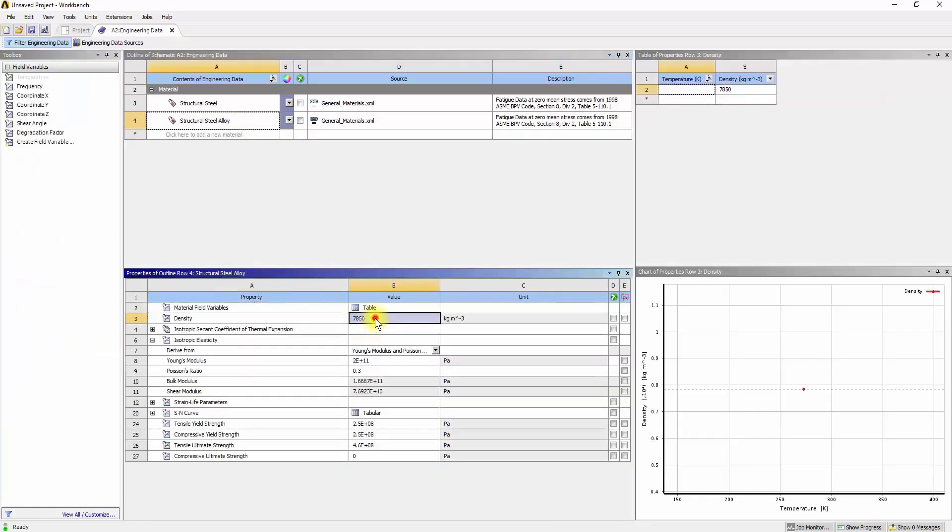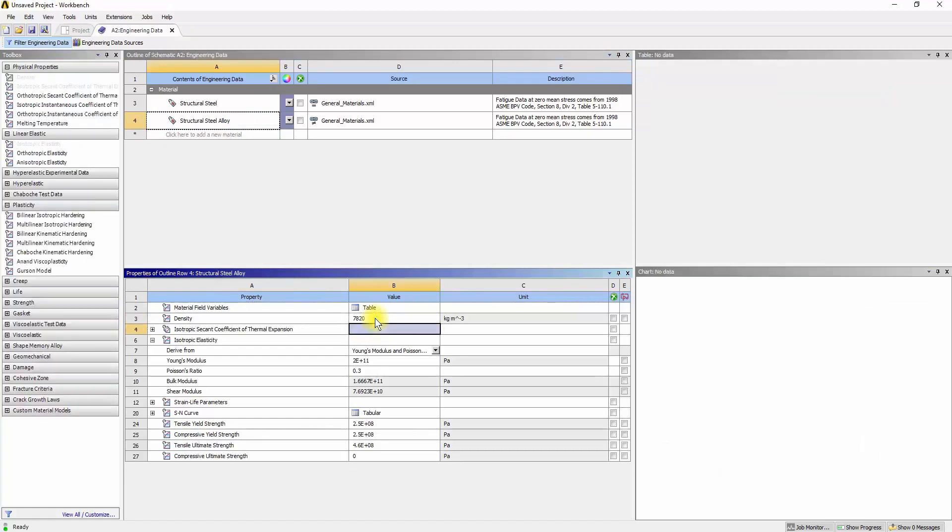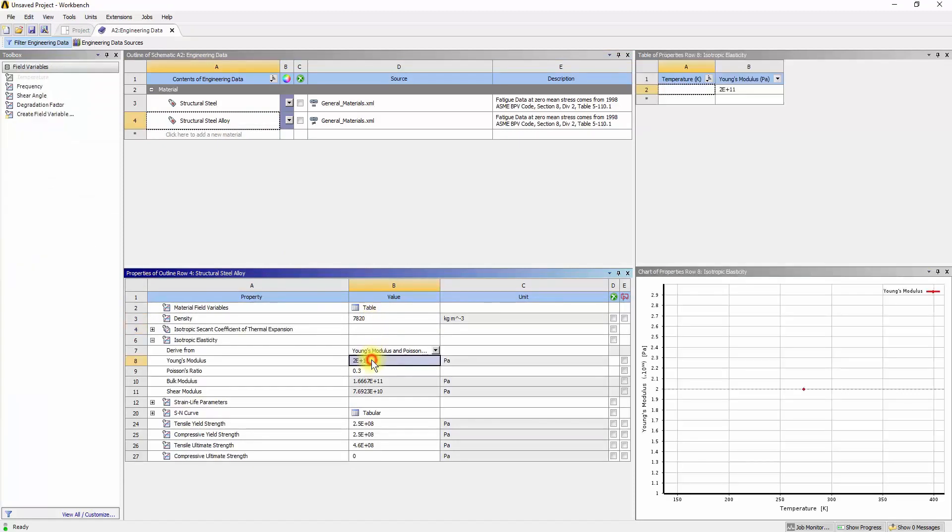Click on the tab in front of Density and modify it to the known value. And change the values for Young's modulus, Yield Strength and Ultimate Strength.